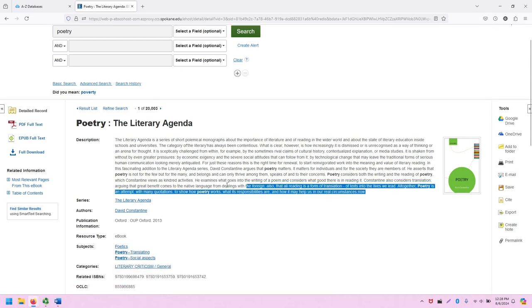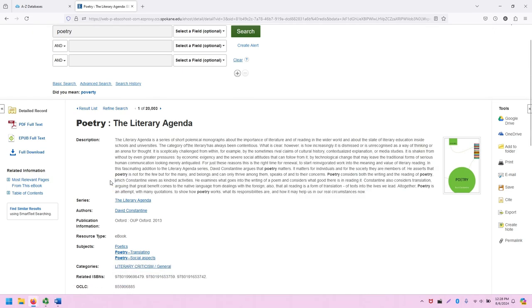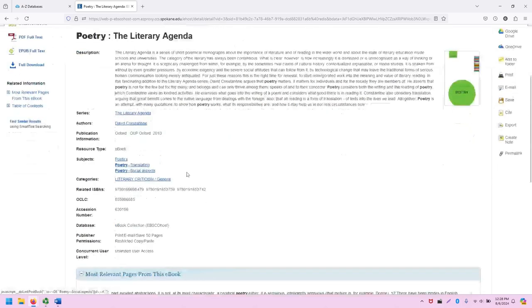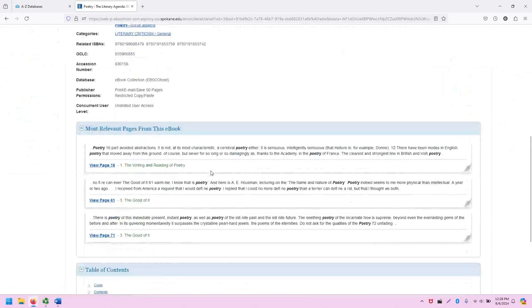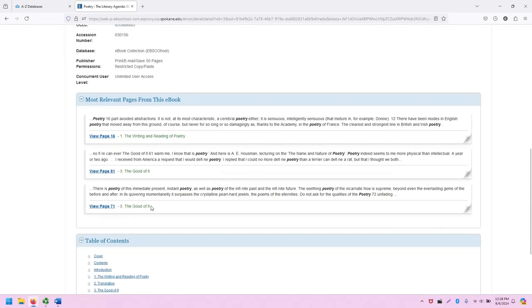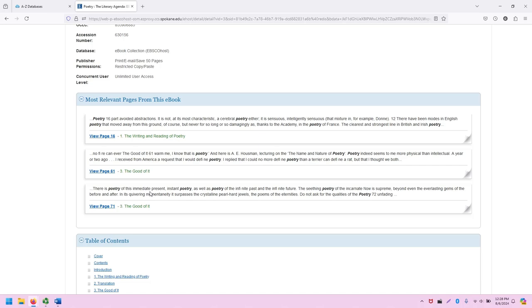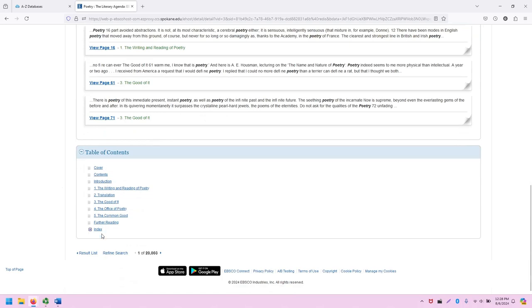It also includes the abstract or description of the book, which is important to look at before we dive into such a large resource. One nice thing about EBSCO is it does provide snippets based on the keyword frequency for what they call most relevant pages from this eBook, which might be helpful in navigation and finding where to look for our specific keyword or topic. Down below, we also have the table of contents listed out.